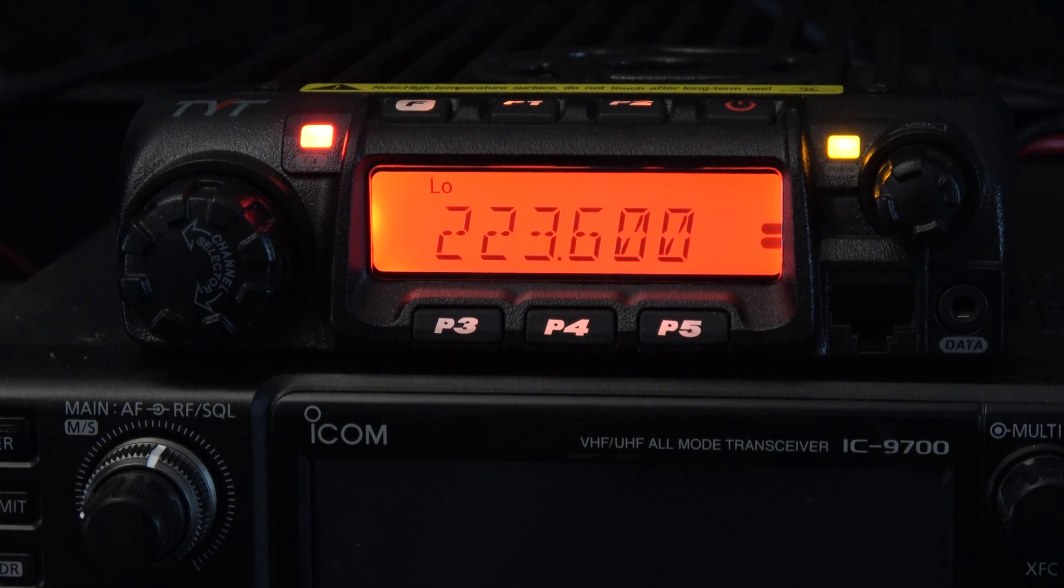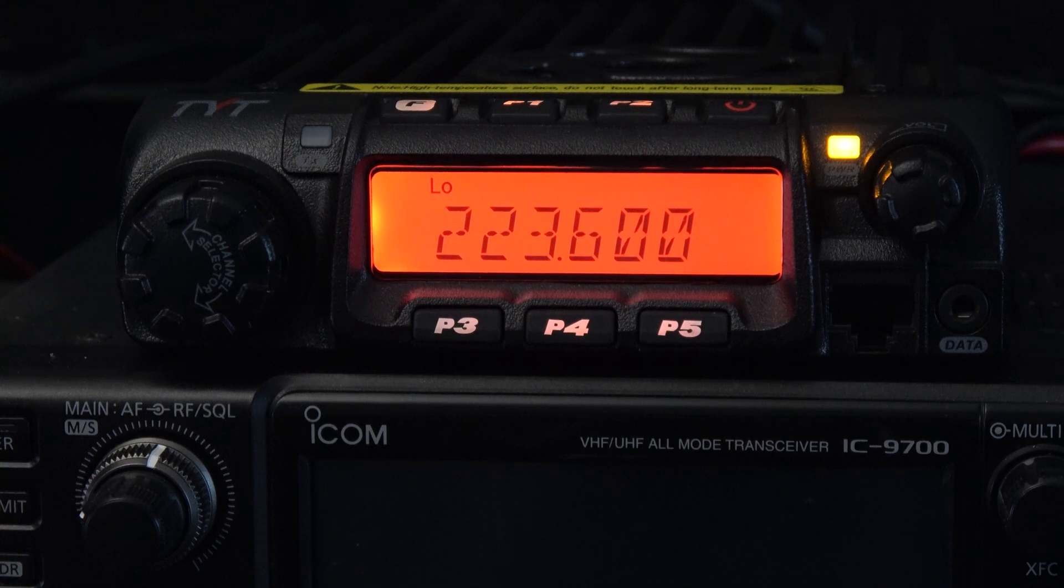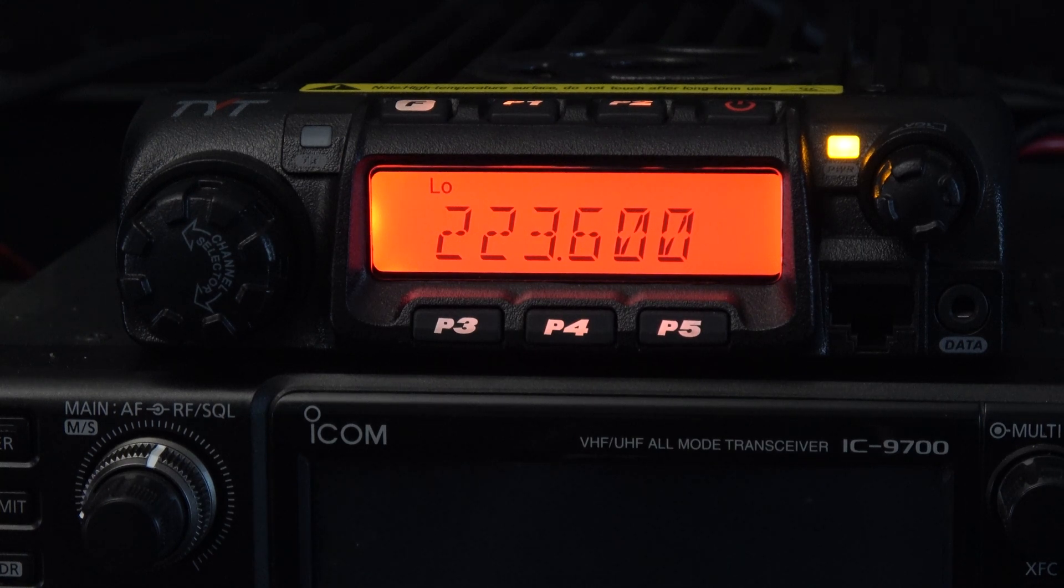But for this video we'll just be focusing on the TYT-9000 and what you need to do to get it doing packet radio.